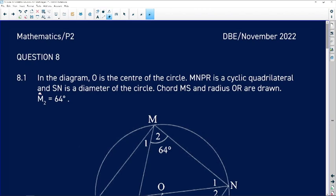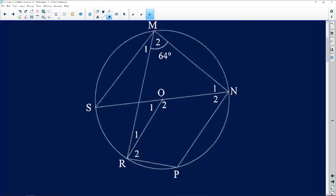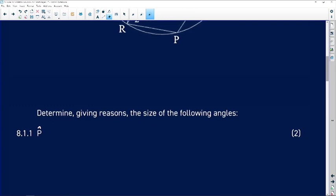Question 8.1 reads: in the diagram, O is the center of the circle. MNPR is a cyclic quadrilateral and SN is a diameter of the circle. Chord MS and radius OR are drawn. Angle M2 is equal to 64 degrees. MNPR all lie on the circumference forming the cyclic quad, with S and N on either end of diameter SN through center O.